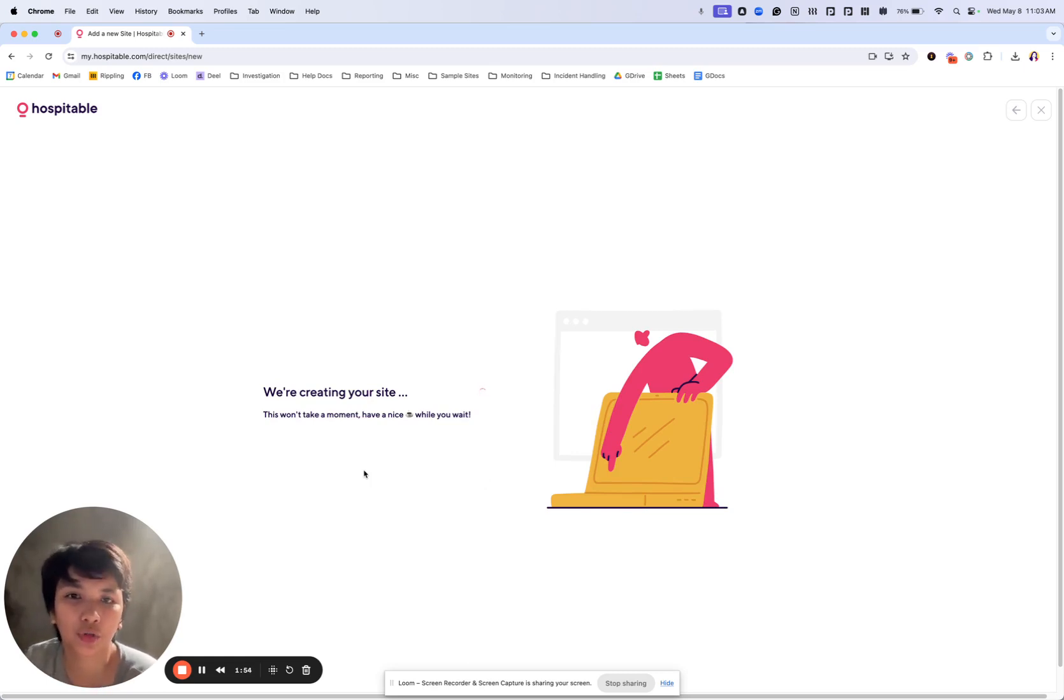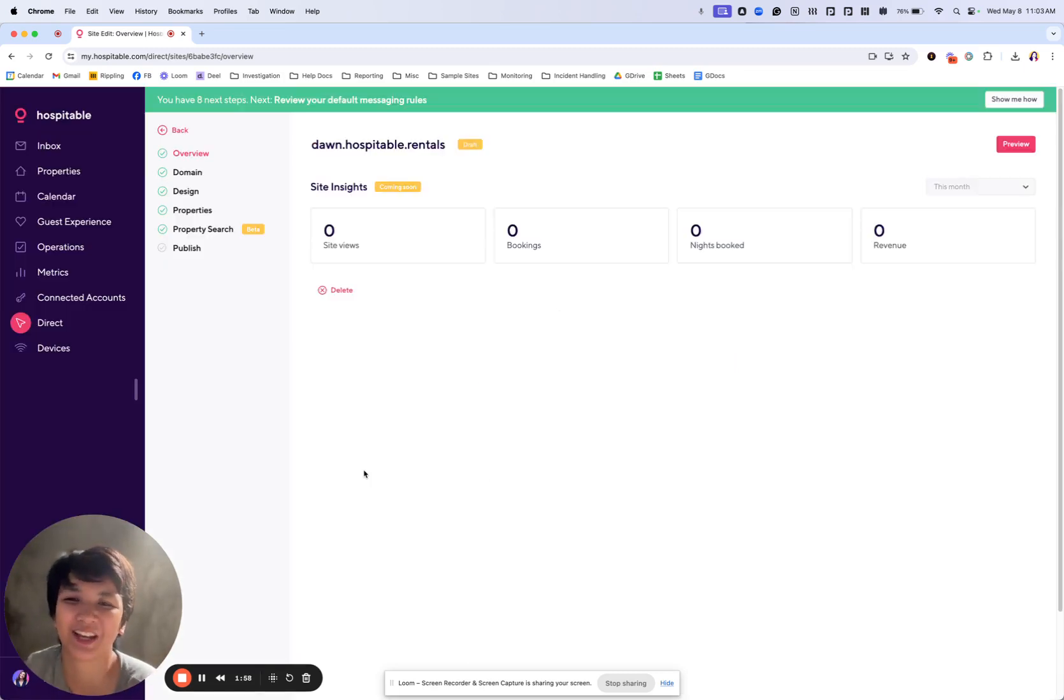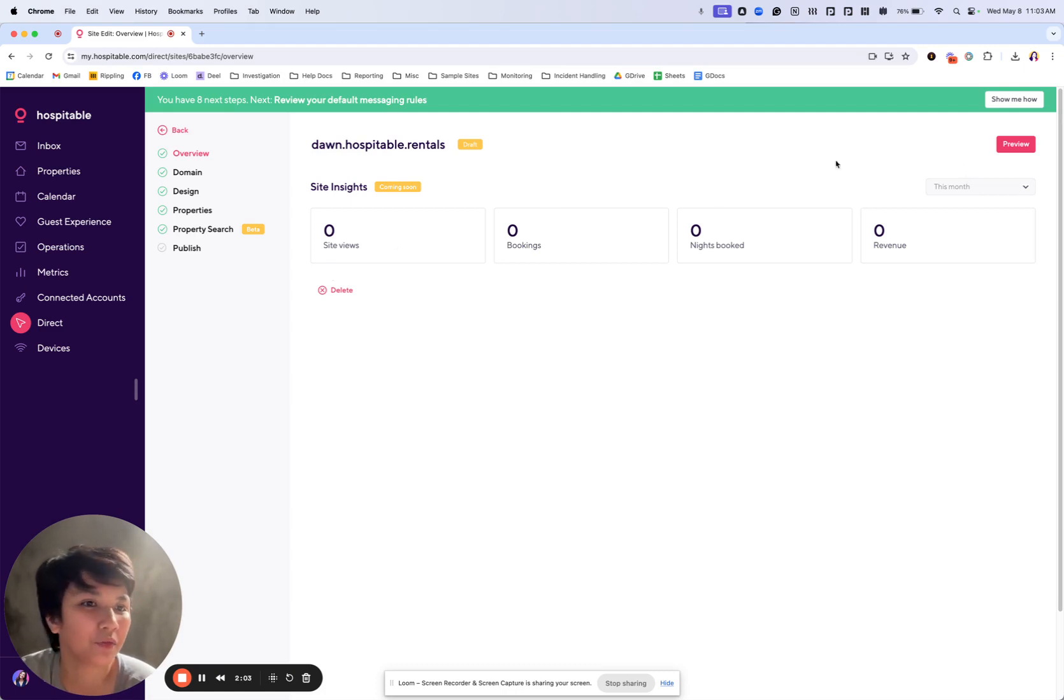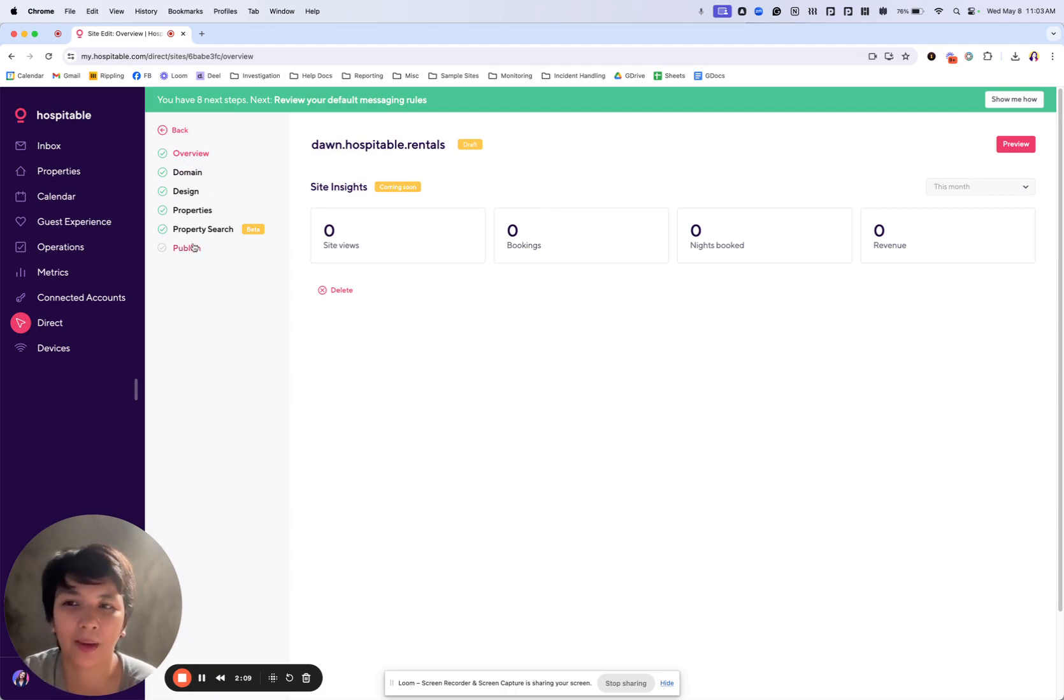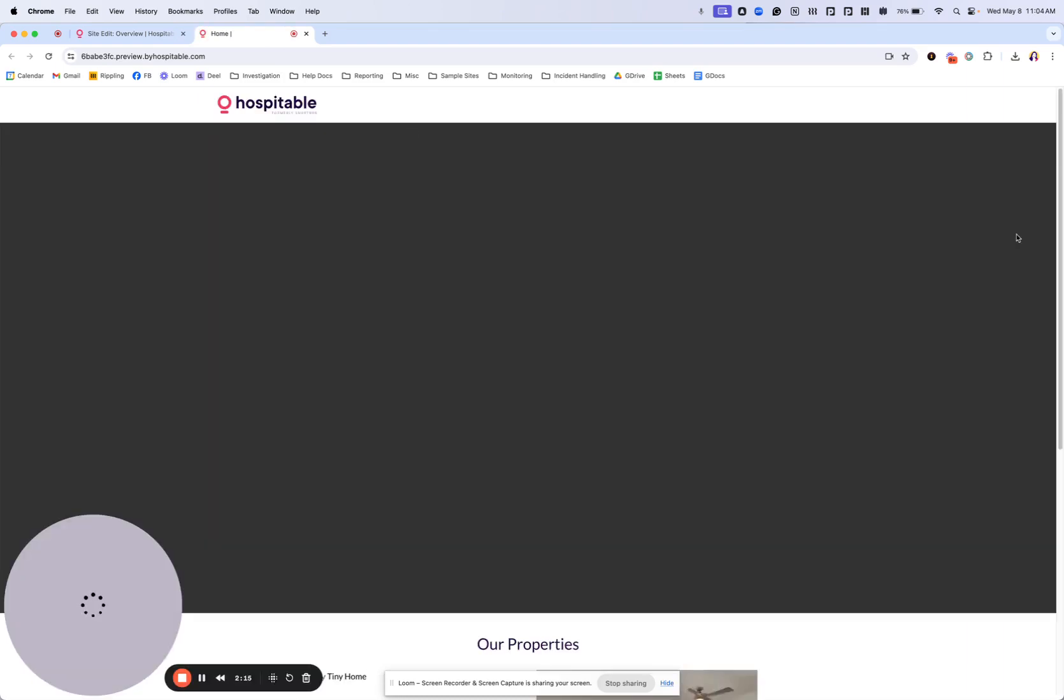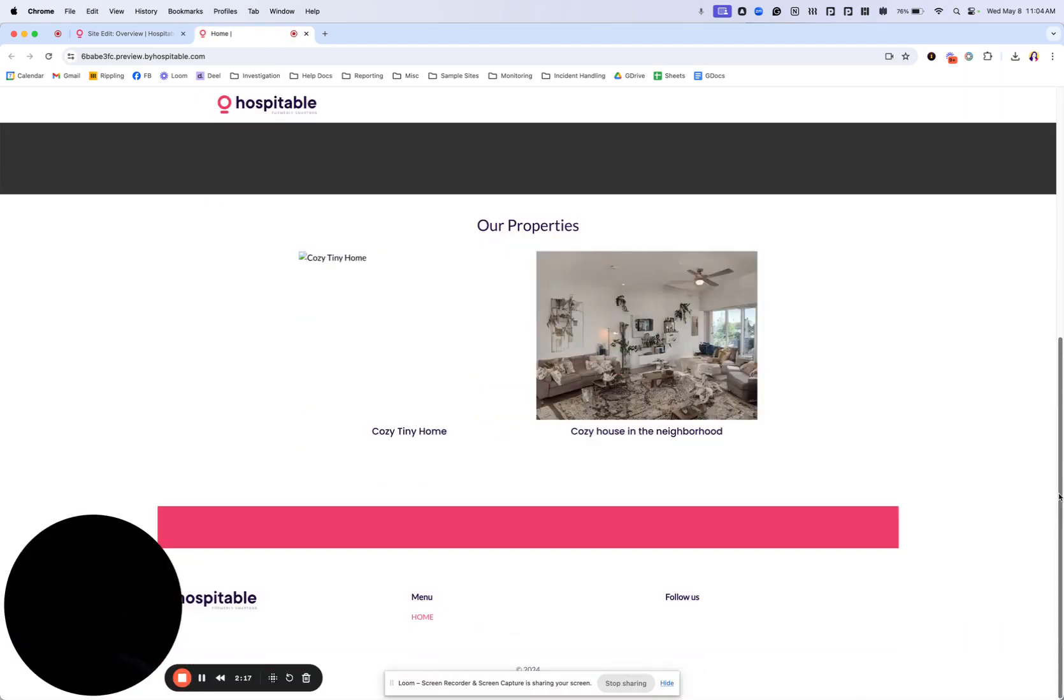Once I do, the system will create magic and try to create a site for me and will take me to the direct setup itself. Now, this is not necessarily a checklist. You can go over through any of them at any parts and we have the preview section here to help you see what you've already added.